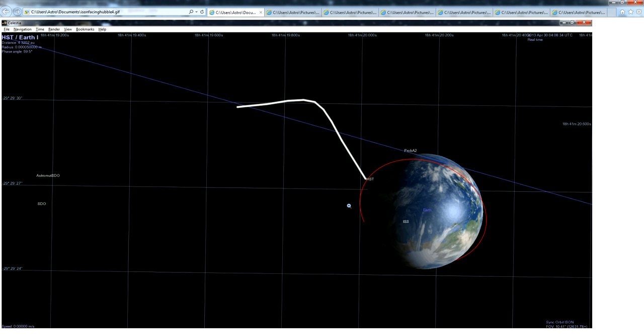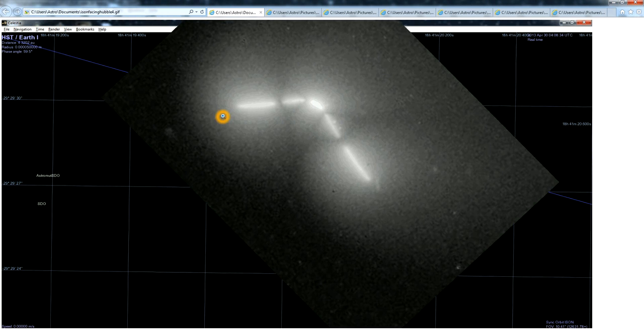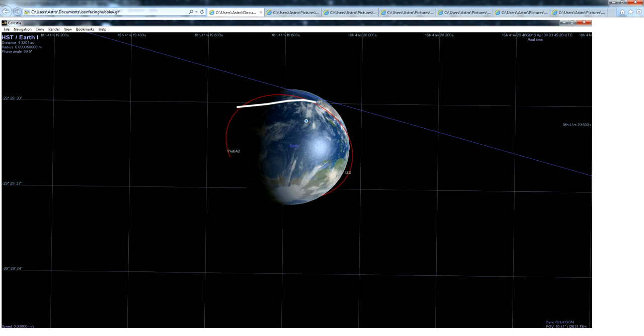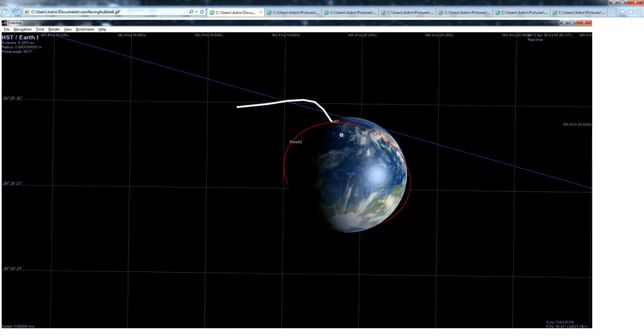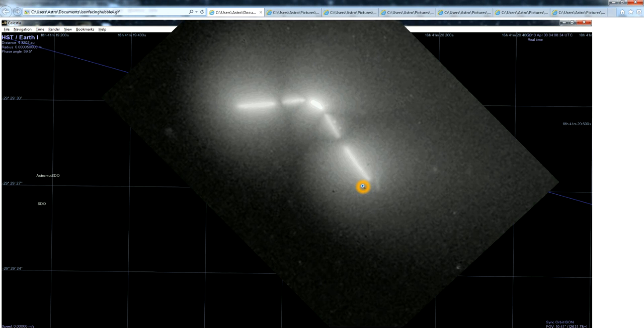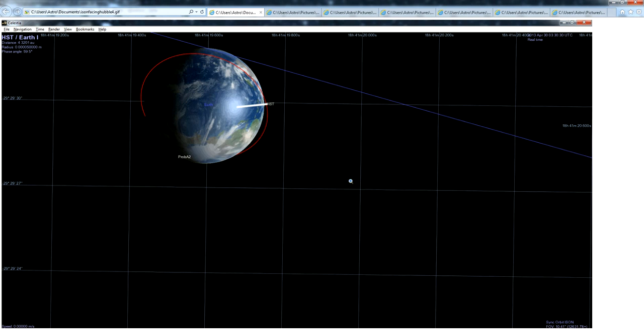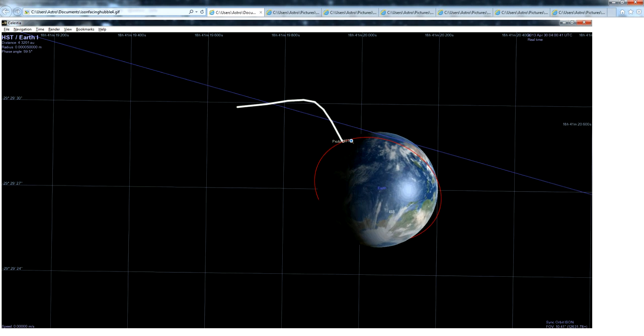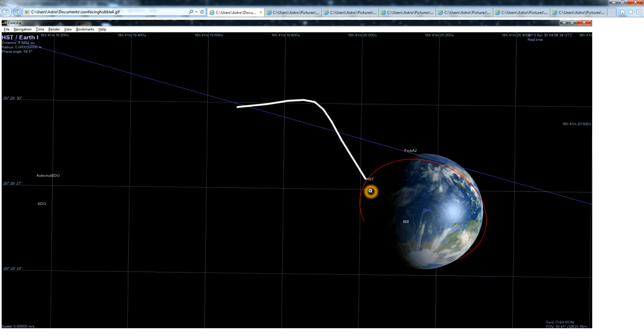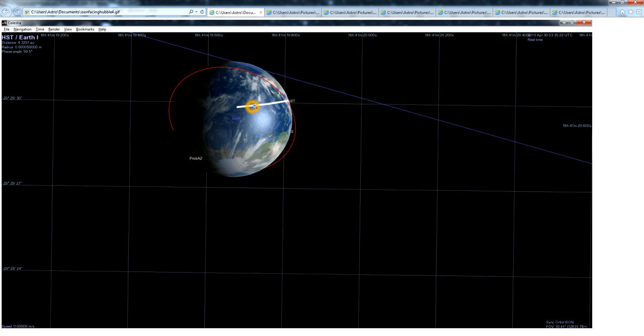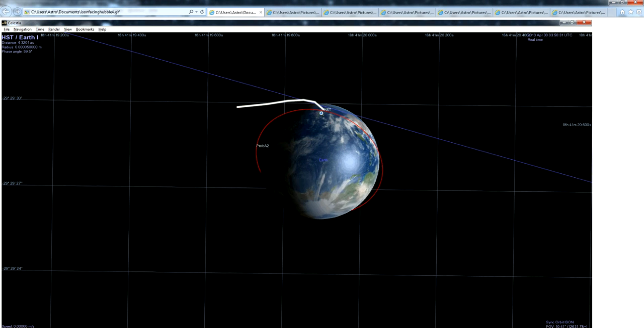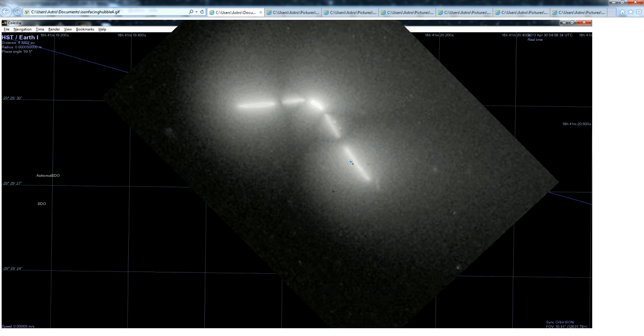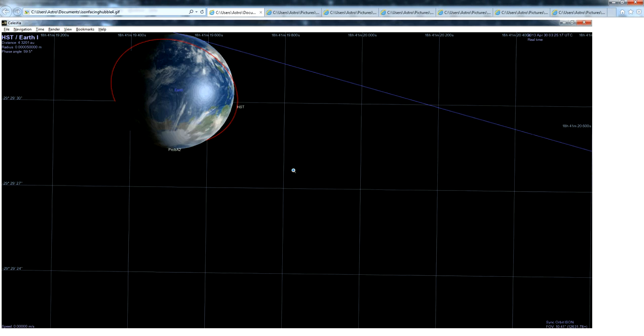Because you can see Hubble orbiting Earth. Earth is moving relative to Ison. Hubble is moving with Earth, but Hubble's also orbiting Earth. And if you overlay all these motions, you can see that it does indeed form the same angle that we saw in the comet's motion.